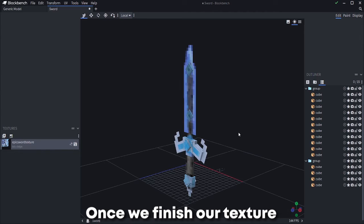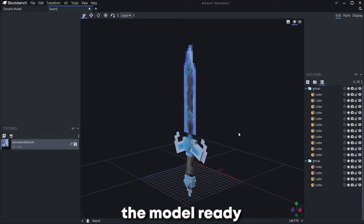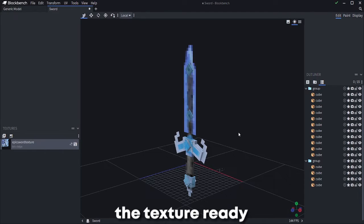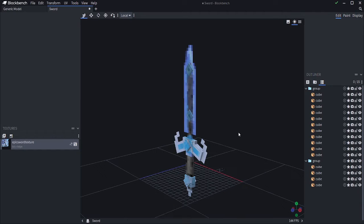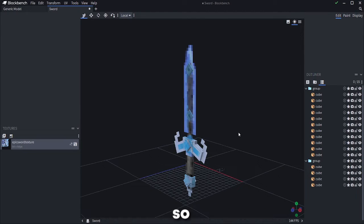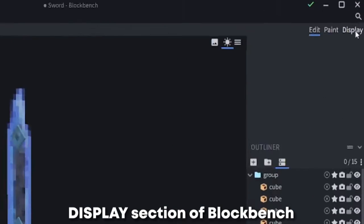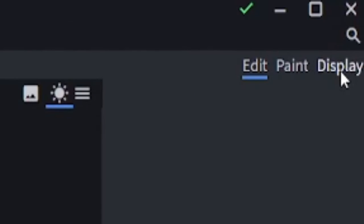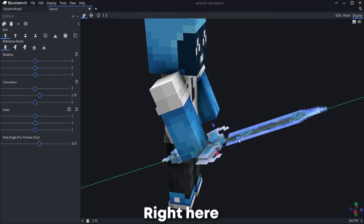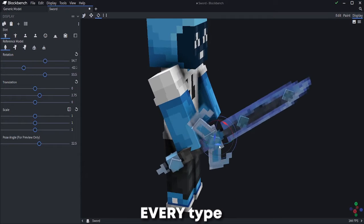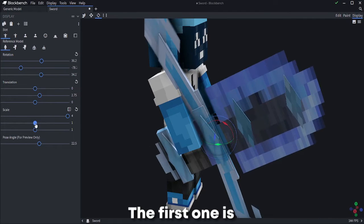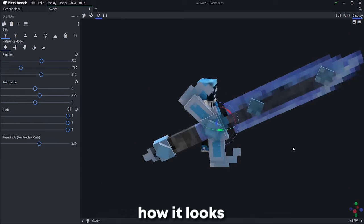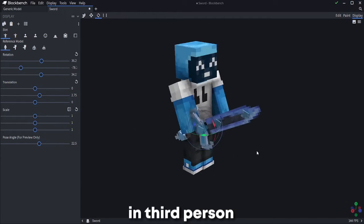Once we finish our texture, we would have the model ready, the texture ready, and one thing is left, the display of the item itself. So let's go to the display section of Blockbench. Right here you will need to edit every type of display of the item. The first one is how it looks in third person.